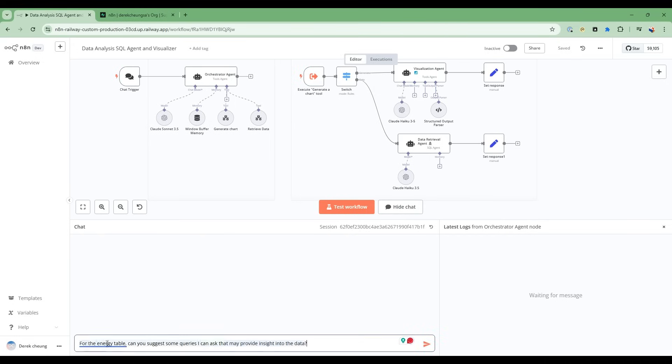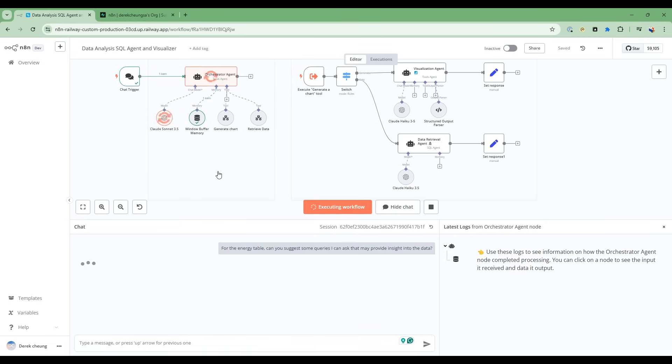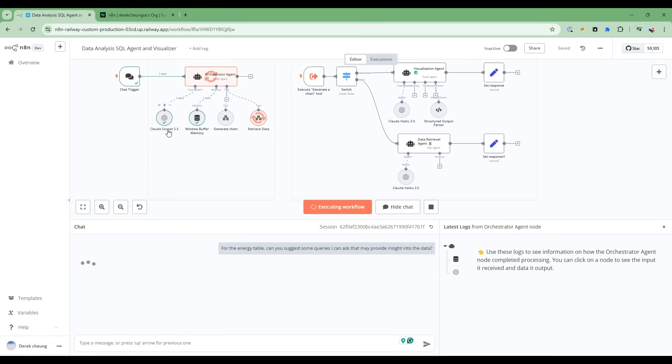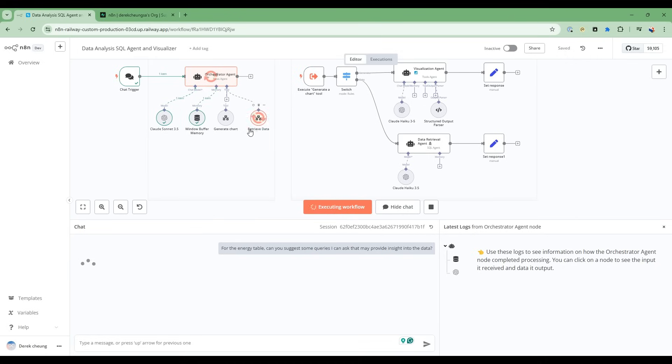So let's see this team of AI agents in action. I'm going to ask for the energy table, can you suggest some queries I can ask that might provide insight into the data? So it's going to start with the orchestrator agent. It's going to use the Cloud Sonnet 3.5 model. That's the model I'm using for this AI agent.